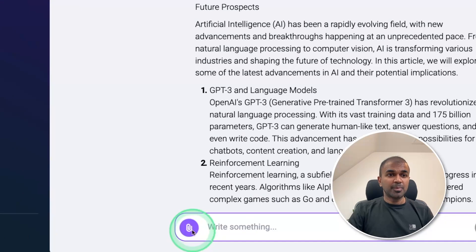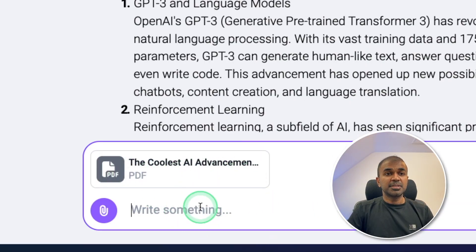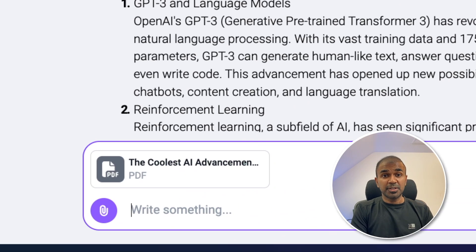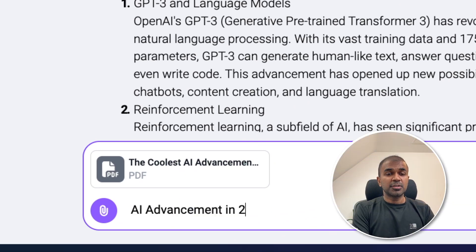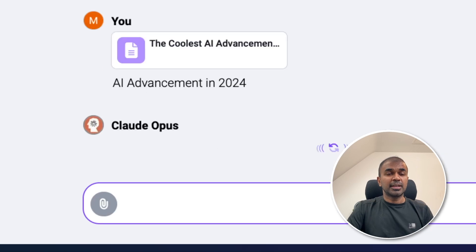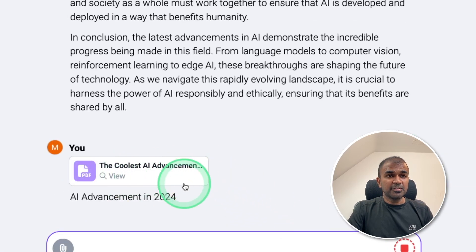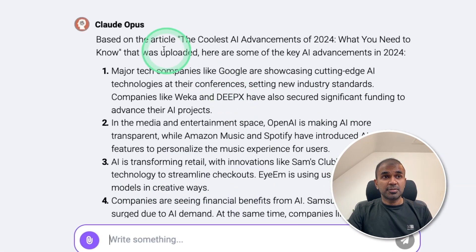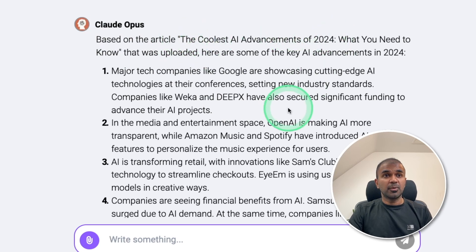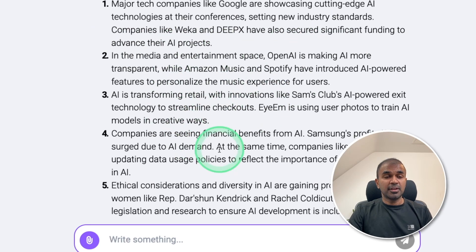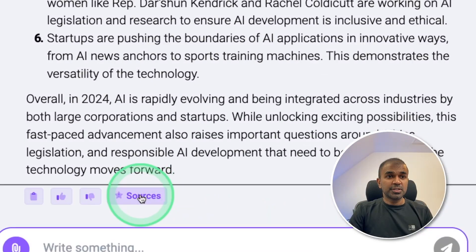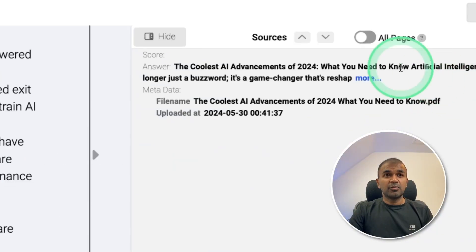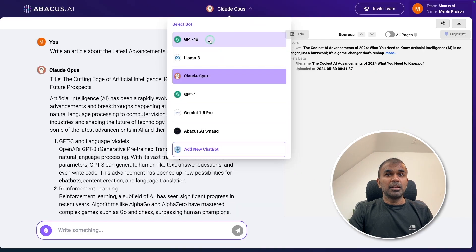Next, we are going to upload a PDF. This is about the coolest AI advancements in 2024. So I can ask questions like chatting with your doc, AI advancement in 2024, and then click enter. Now it's going through the data in the PDF. And here is the response based on the article, the coolest AI advancements of 2024. And here are the list. And I can even click the sources and able to identify from where this information came from.